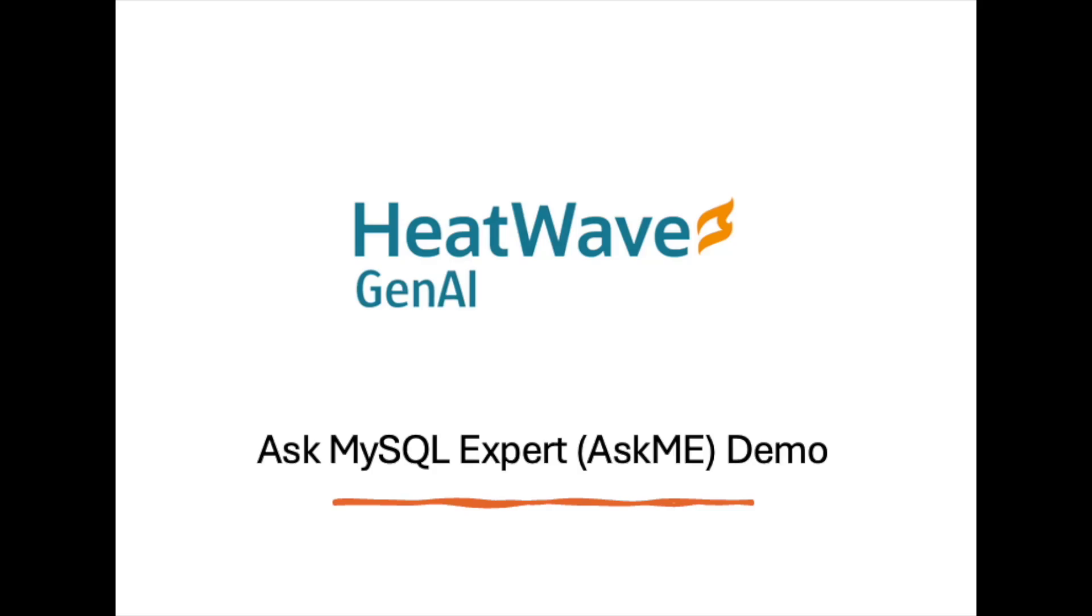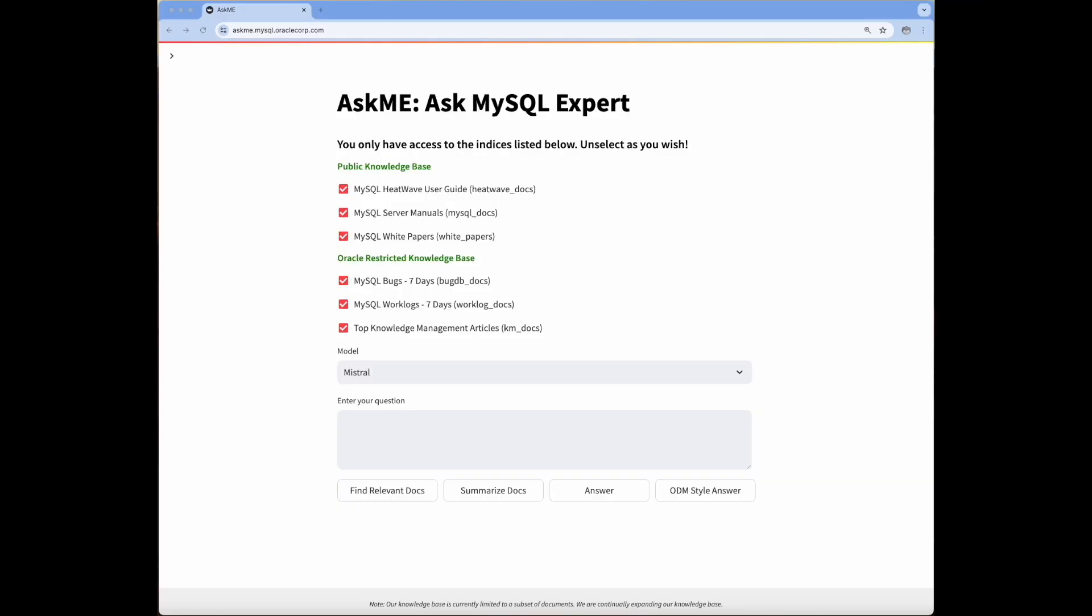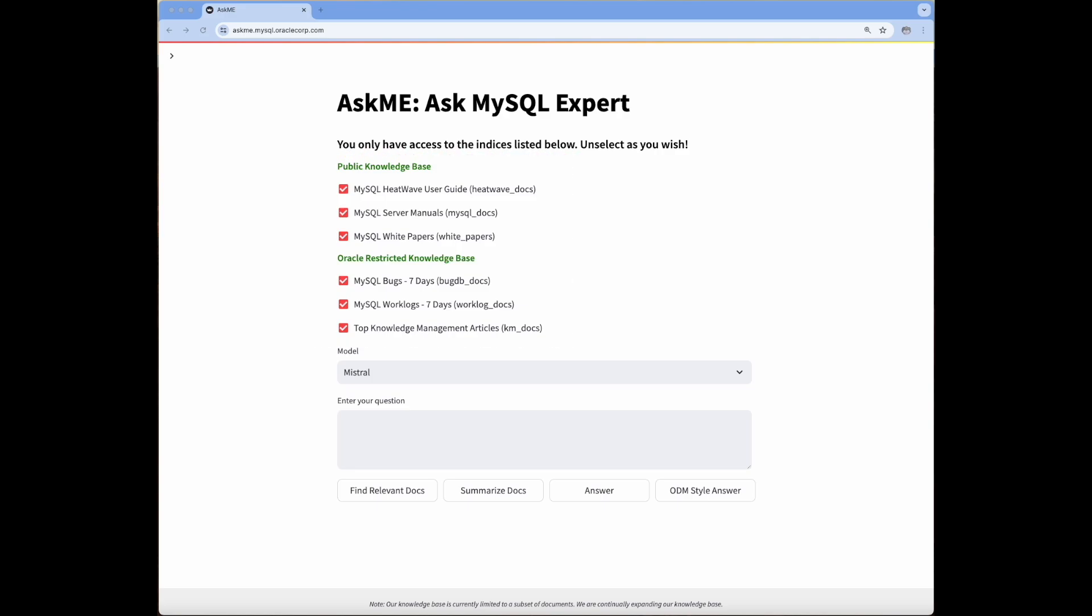Welcome to the Ask Me demo. In this demo, we will demonstrate Ask MySQL Expert or Ask Me, which is a question answering and troubleshooting tool built by the Heatwave team. Ask Me uses a wide variety of data sources to help MySQL support teams accelerate the process of resolving customer issues or service requests. We will demonstrate the capabilities of Ask Me as well as how we built it using the Heatwave GenAI technology.